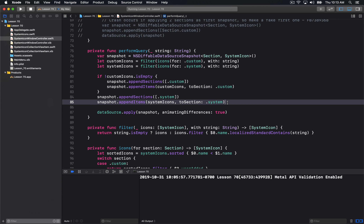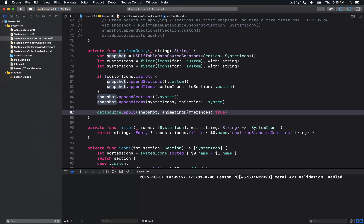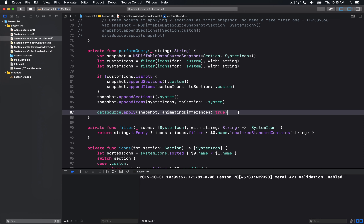This data source snapshot is really your data source — this is how the collection view sees the world at this point. All you have to do is apply that change to the data source, and you can tell it whether you want to animate the differences or not. So you're just generating how you view the data in the world, and then you just tell the collection view to take this and run with it.